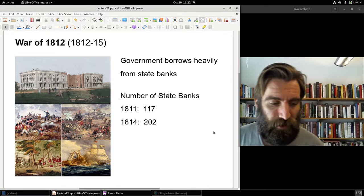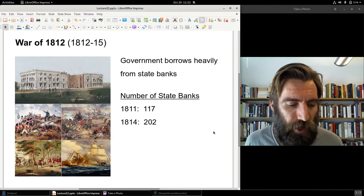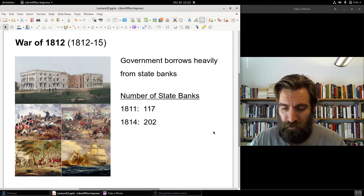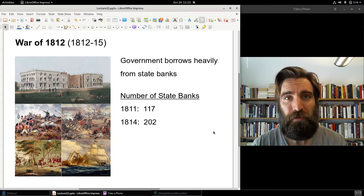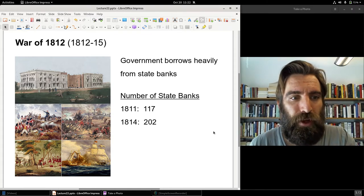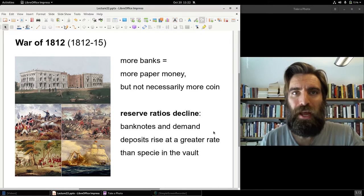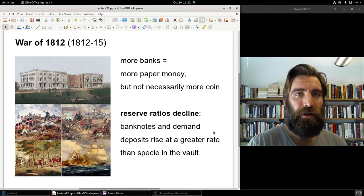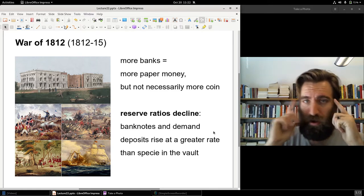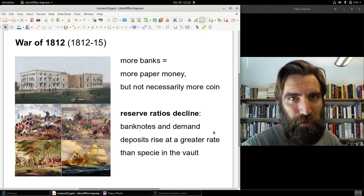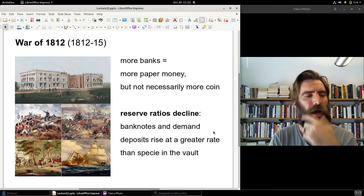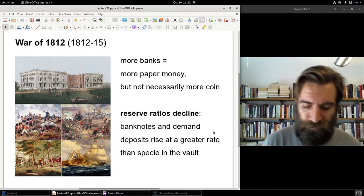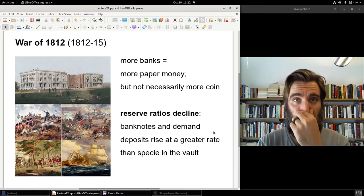The record was in a single month: in March 1814, the state of Pennsylvania chartered 41 banks — prior to that, they had only four banks in the entire state. Why were these banks created? The demand for credit, especially from the government in the midst of wartime. More banks equals more paper money. However, here's the big caveat: there's not necessarily more coin. How do you get more paper money if you don't have more coin? You decrease the reserve ratio.